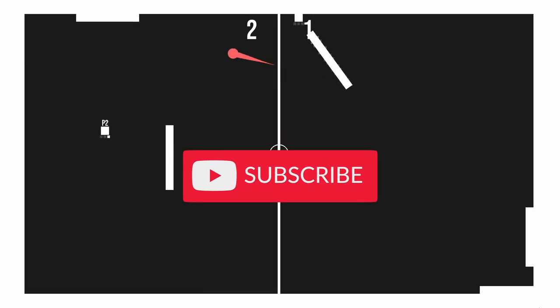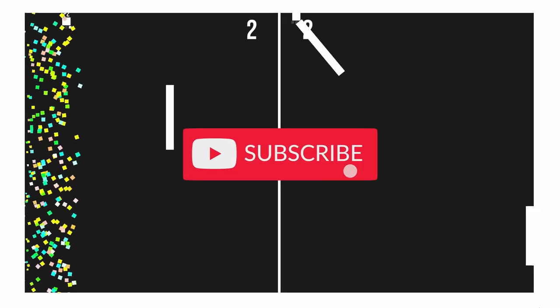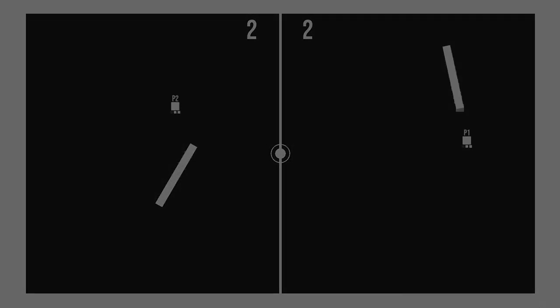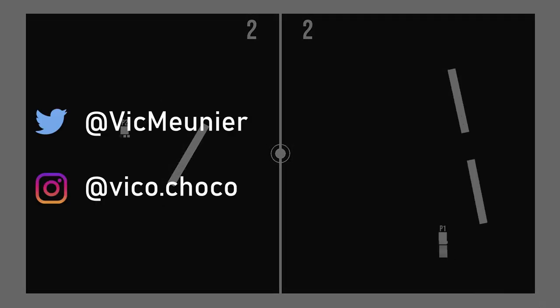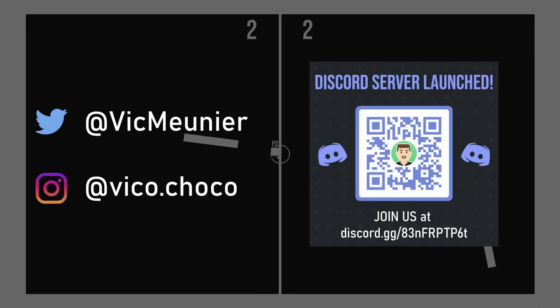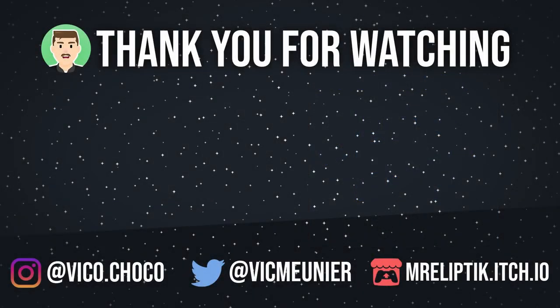If you liked it and want to see more, don't forget to like and subscribe. If you want more content, you can follow me on Twitter and Instagram, and you can join the Discord server. In the meantime, have a great day, and I'll see you later. Bye!